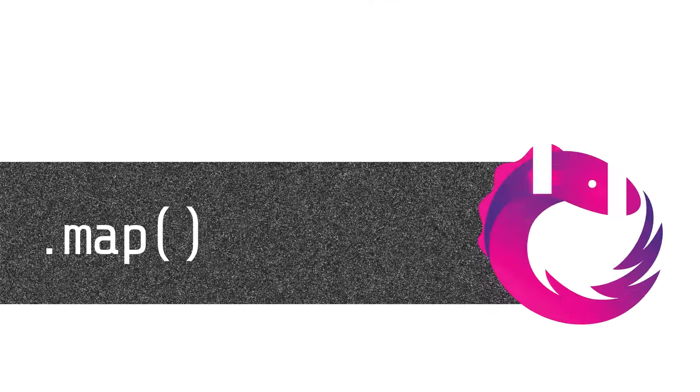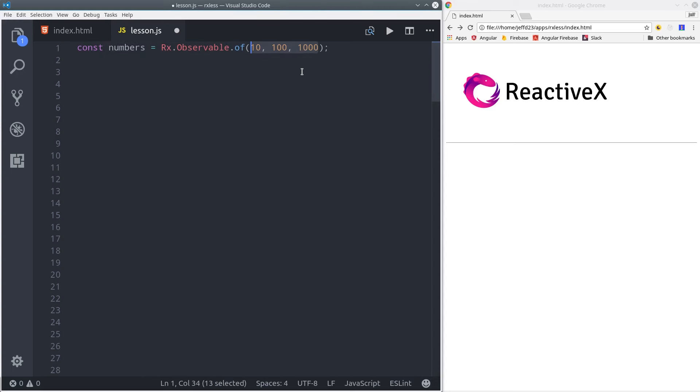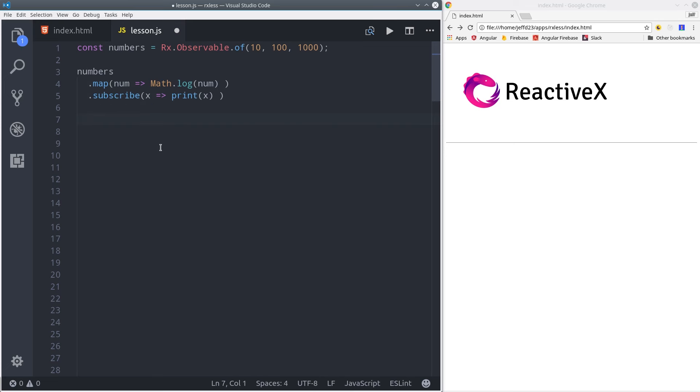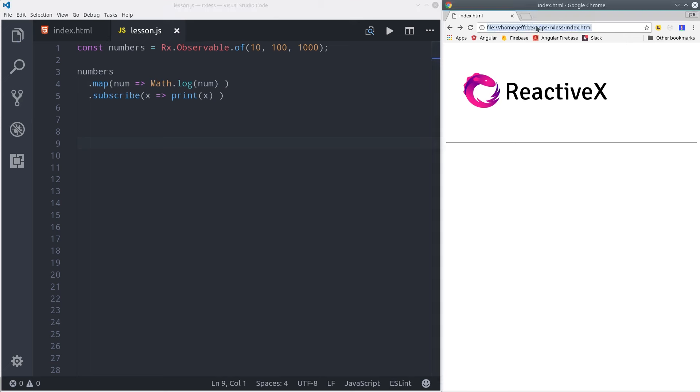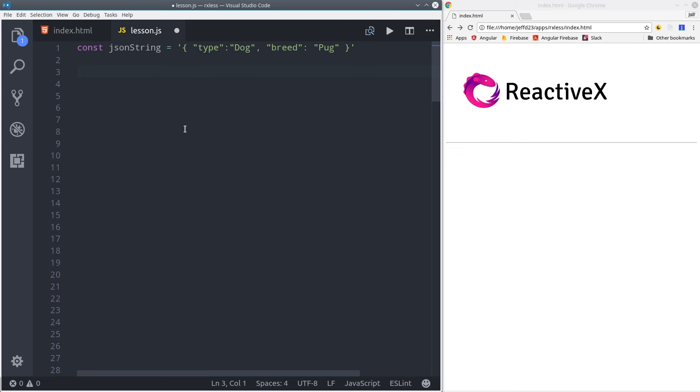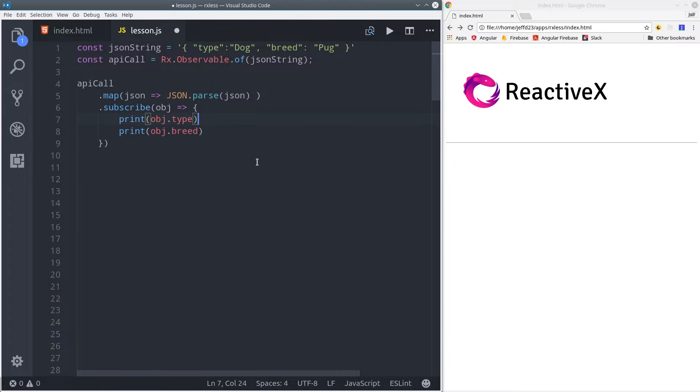Now we're going to look at a whole bunch of RxJS operators, starting with map. Map allows you to transform the emitted value based on some underlying logic. In this case we created an observable of some numbers, and we're going to transform them to their logarithm. So when we subscribe, instead of getting the actual numbers, we get the log of that number. A more practical example for app developers is when you send an API request that responds in JSON. You need to convert the JSON string to JavaScript, so what you can do is use the map operator to run JSON.parse on that string from the API. Then the observable will emit JavaScript objects that you can actually use in your app.